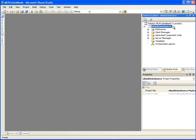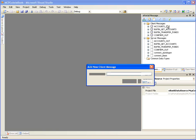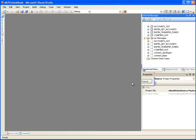Please keep in mind that when we create a presentation project using a data source, each client message will result in a corresponding web page. First, we have to create a login page. In the ePortal Message window, right-click on the Client Messages node and click New. Enter Login as the name of the client message and click OK.